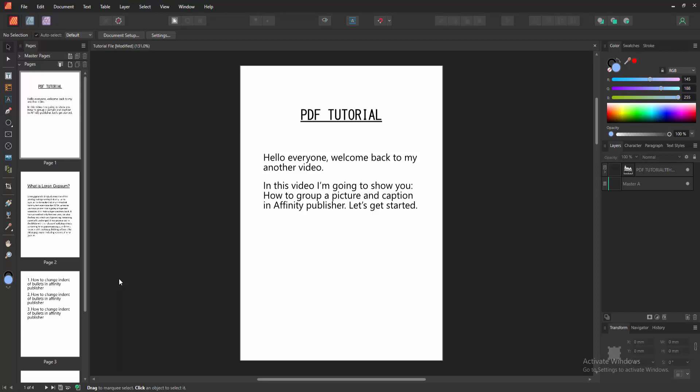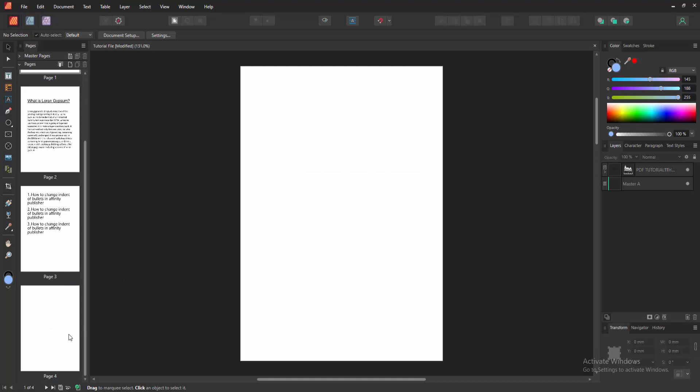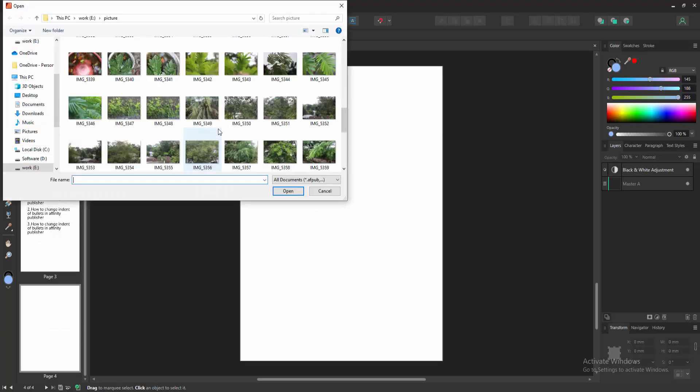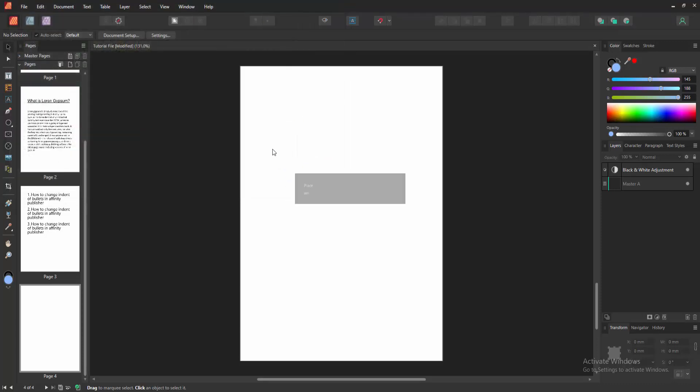our Affinity Publisher document, then go to the blank page. Go to the tools section and select the Place tool, and choose a picture from our file. Now I select this picture and click Open.